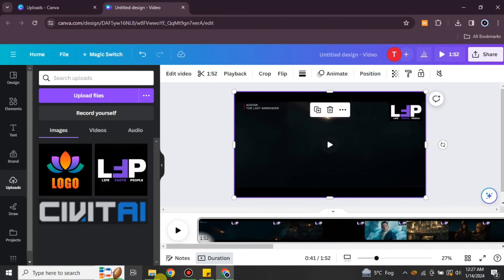That's how you can hide a watermark on a video with Canva. I hope you found this video helpful and informative. If you haven't subscribed to the YouTube channel, make sure to subscribe for more informative videos. Press the bell icon to get notifications for new uploads, and thank you so much for watching till the very end.